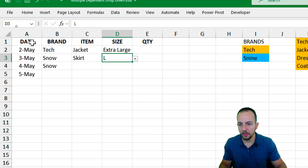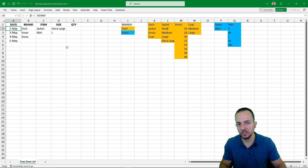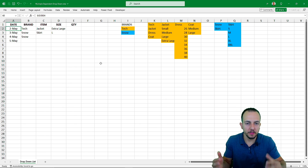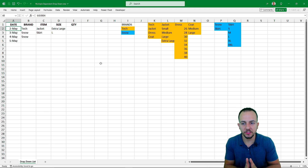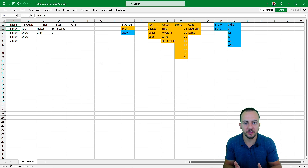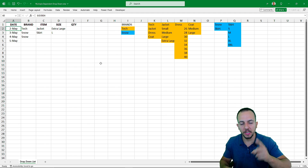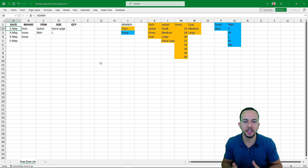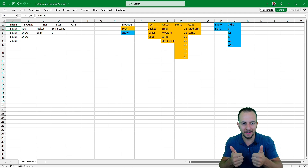So this is how we can create multiple dependent drop-down lists in Excel. If you have any questions or suggestions for the next videos, let me know — comment down below. I'll see you tomorrow, as every day has a new video.